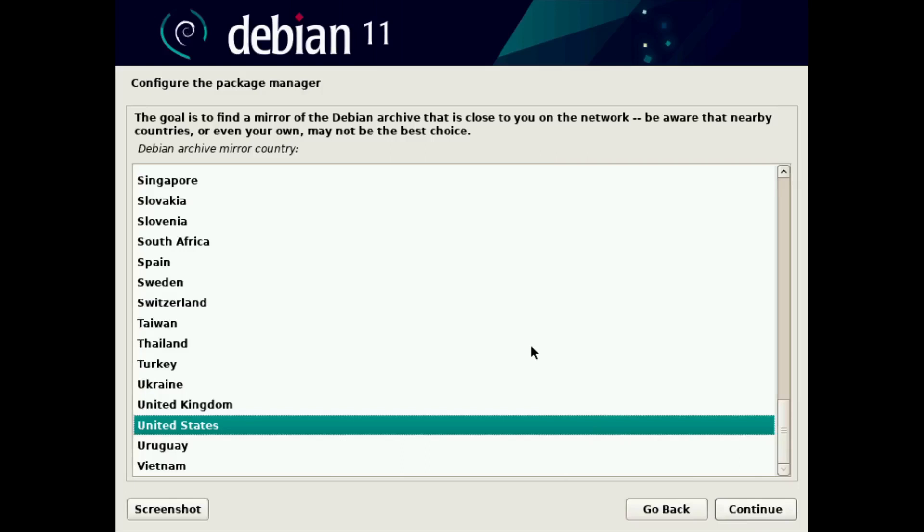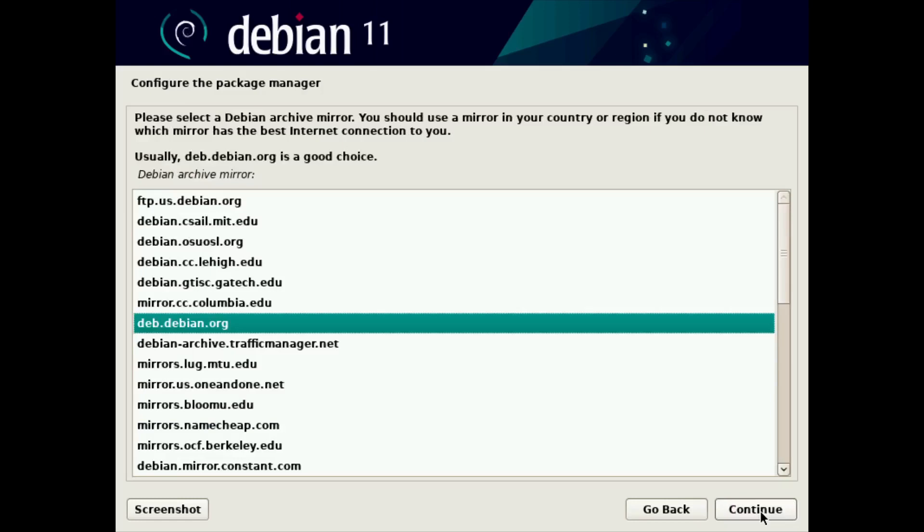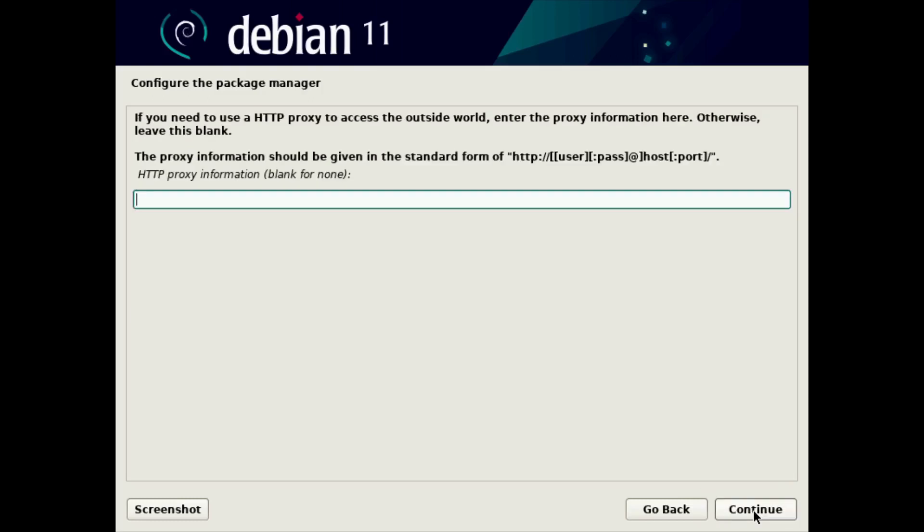Now it's asking to configure the package manager. And package manager is where you get all your applications for Debian. And generally, you want to choose a package manager that's in your country. So I'm selecting United States and click continue. And by default in the United States, the best one is deb.debian.org. But you never know, you might want to check another one, especially if you're in a different area of the states or a different country. So we'll click continue for the default there.